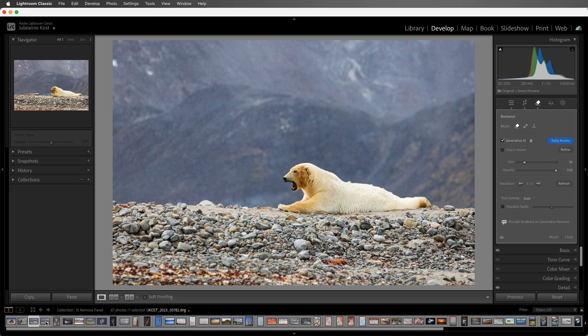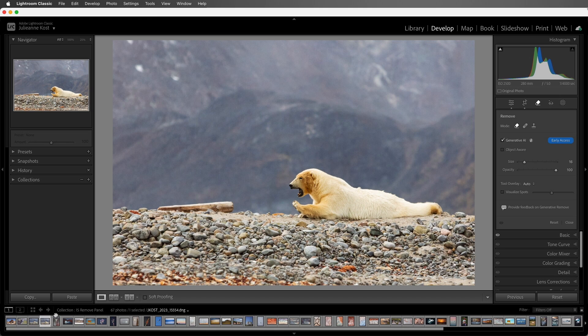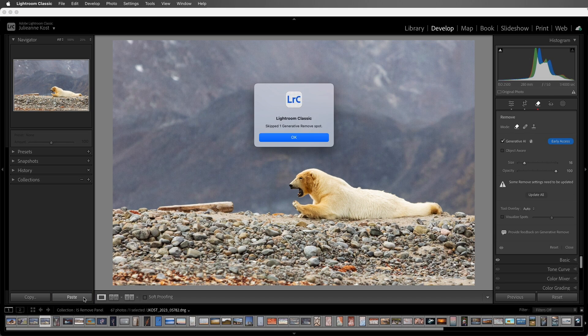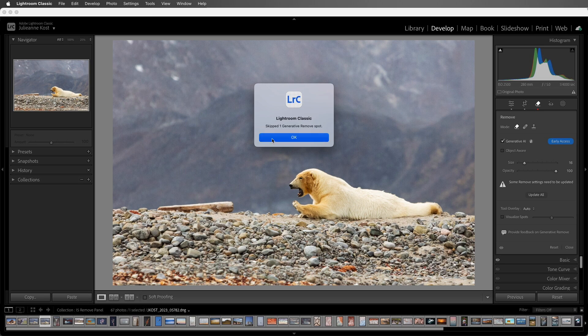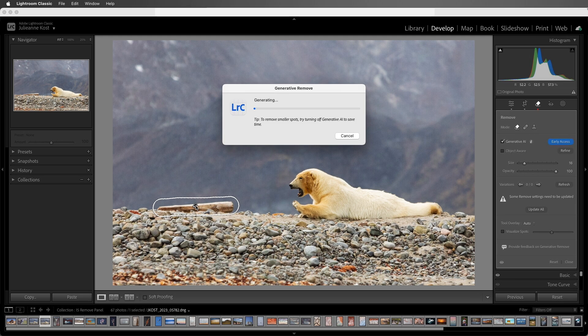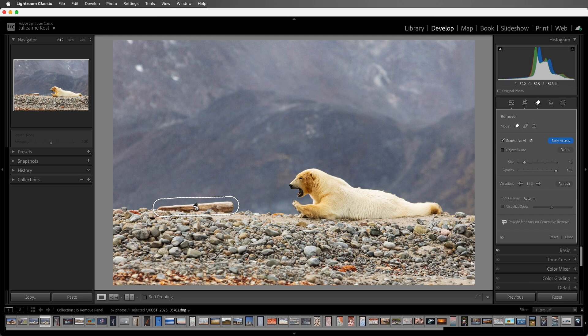I'll move to this next image, and when I choose Paste, we can see that Lightroom Classic has copied the AI Generative Remove spot, but it hasn't auto-updated it. This allows us to reposition the spot if something's moved in your image, and then update them all at once.